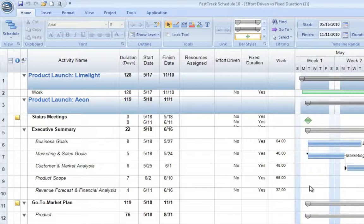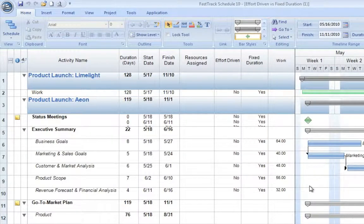Effort-Driven and Fixed Duration Scheduling will allow us to set up exactly how our activities will function within our project.